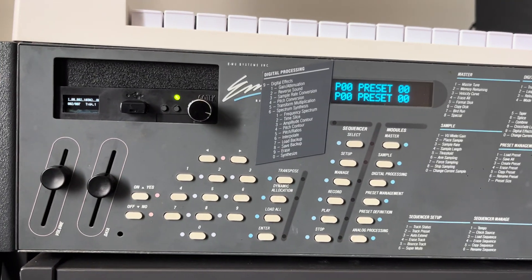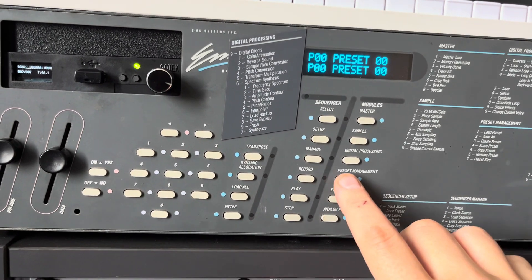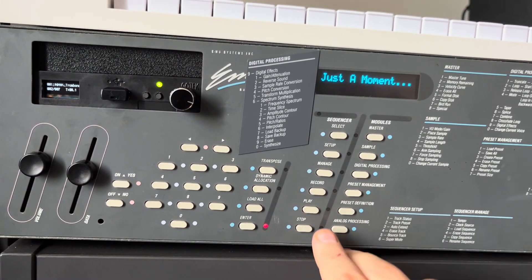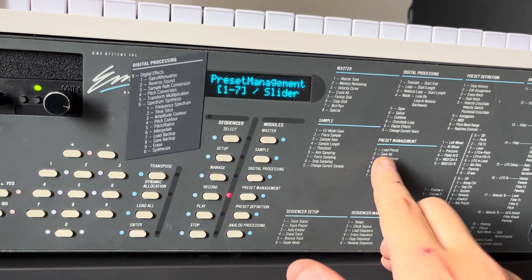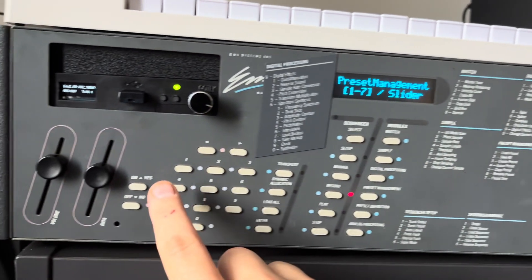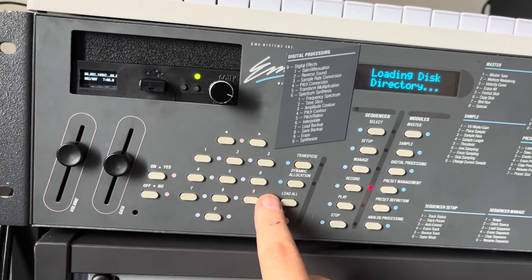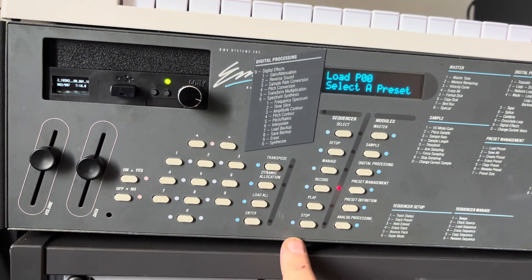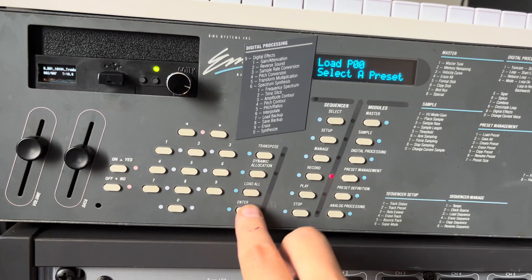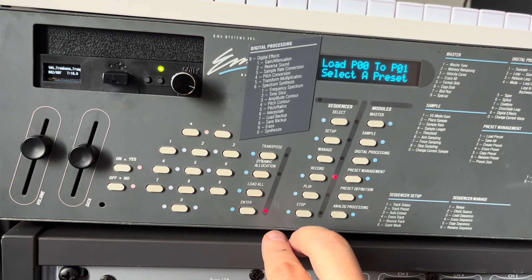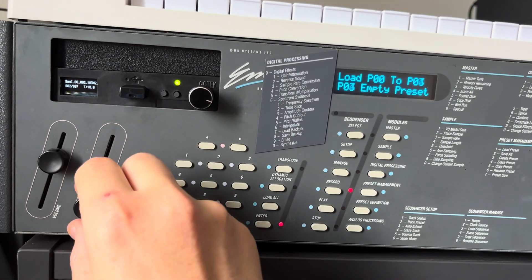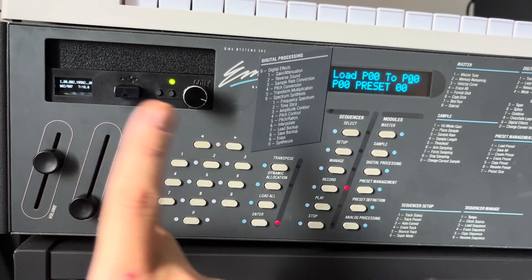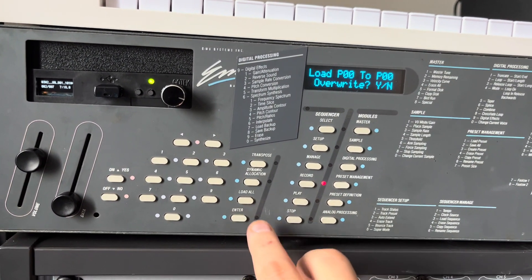So to load this we'll go to preset management and you can see from the menu here we'll click on option 1, and then ask which program we want to take. We take 0, 0, yes, we load it.